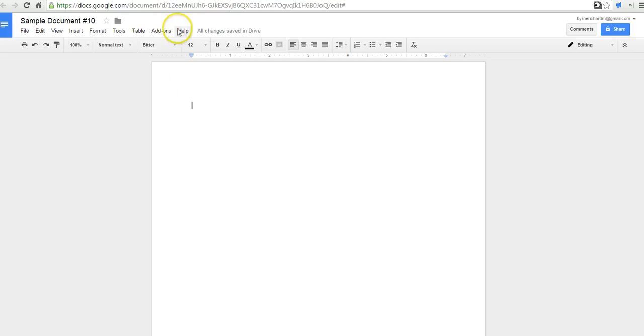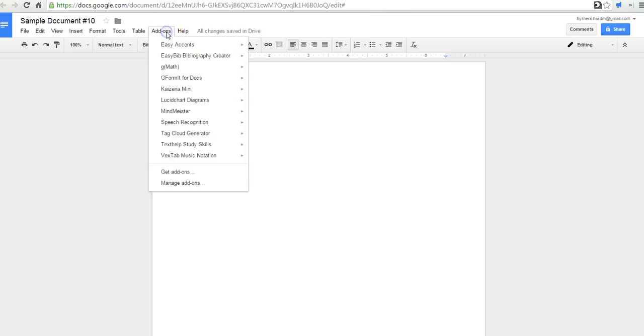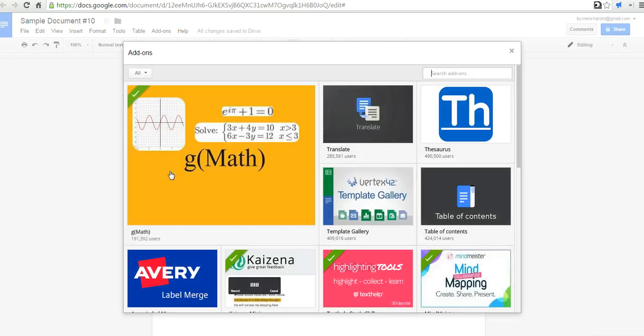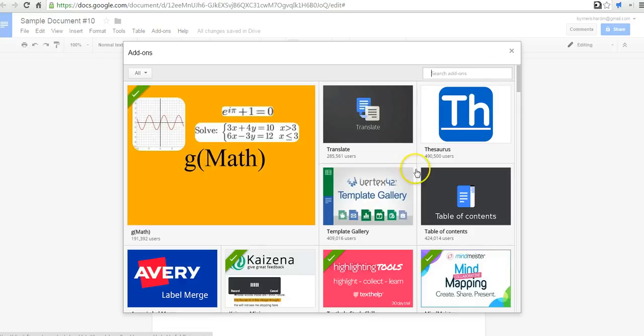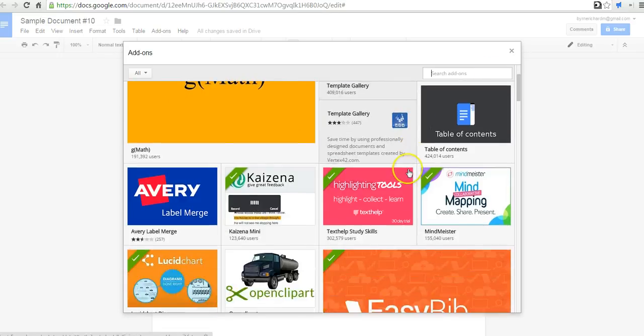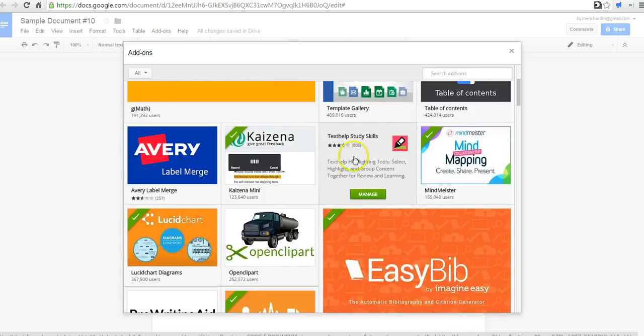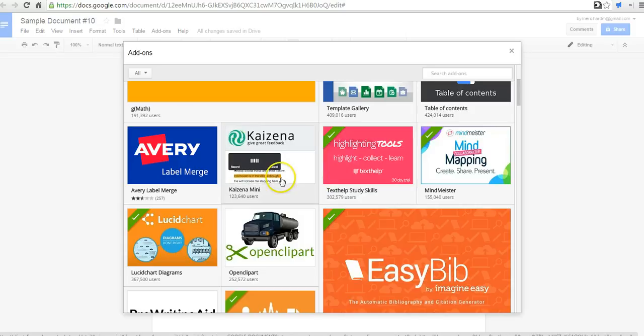To do this, we'll go to the add-ons menu and select get add-ons. If you know the name of an add-on, you can search for it or simply browse through and you will find some really useful features that you can add to your Google Documents.